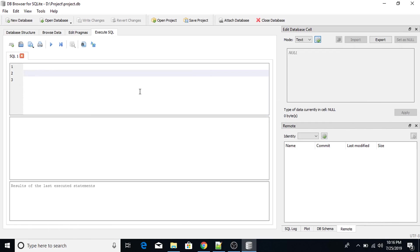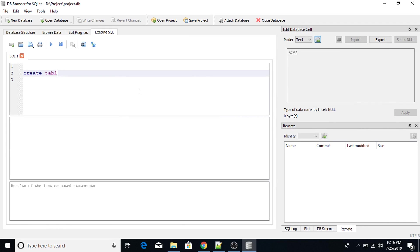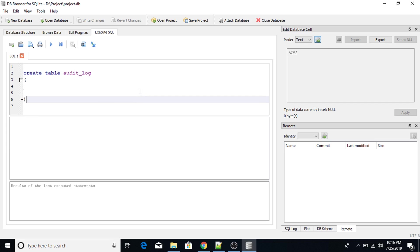So first of all, I'm going to create the audit log table in which I'm going to maintain the logs. Create table audit_log department_ID int is my first column.